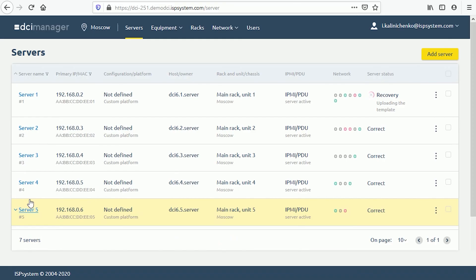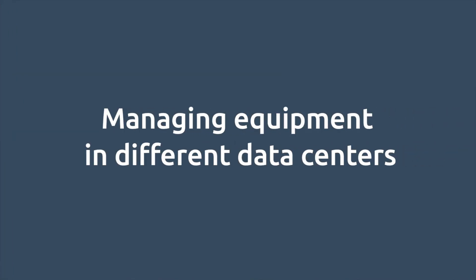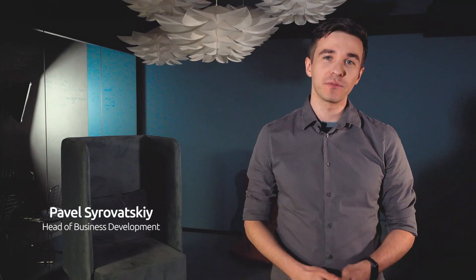After connecting to the server, an admin gets full access to the server file systems and network. Now, Pavel will tell us how to manage infrastructure located in several different data centers. Often the provider's infrastructure is located in different places — different buildings, cities, or even countries.